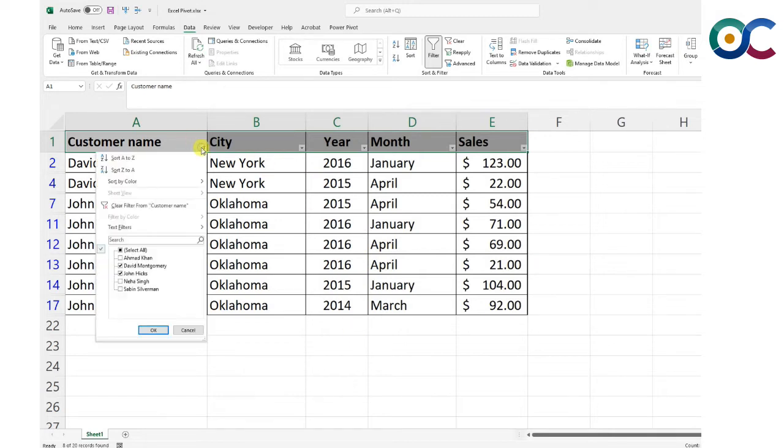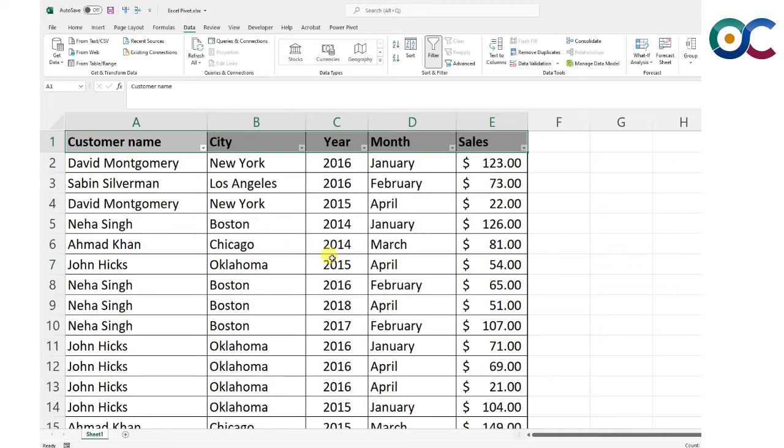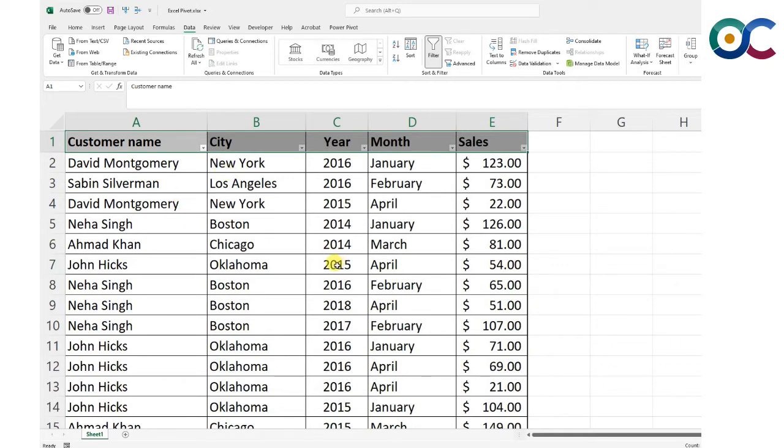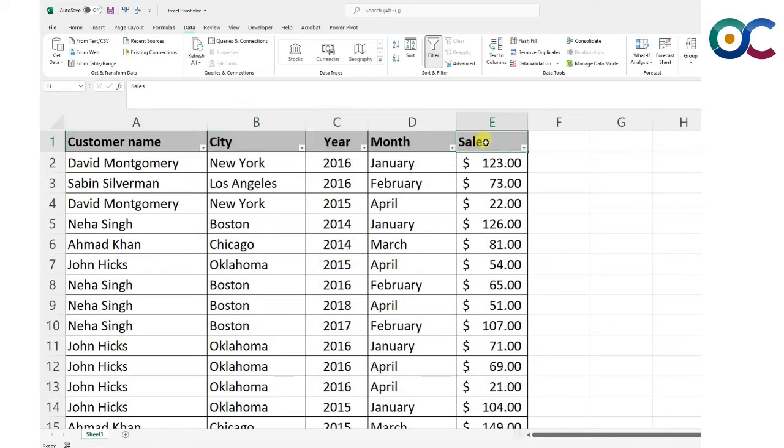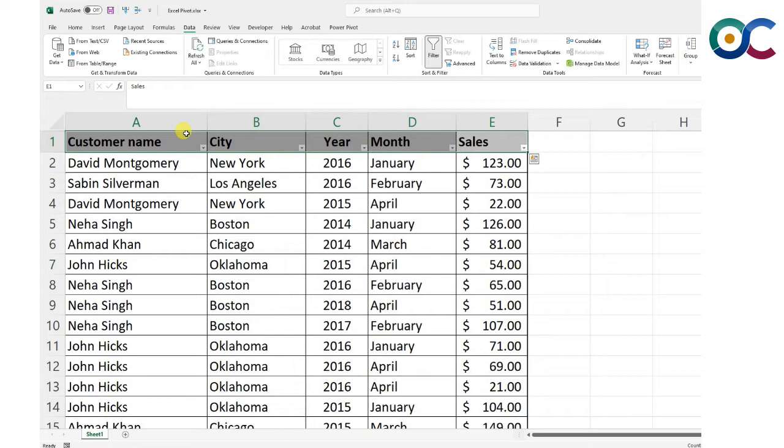But what if you want to know company sales by month, by year, total sales by customer, or by city? You can do this manually, but pivot tables make your job much easier.